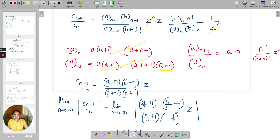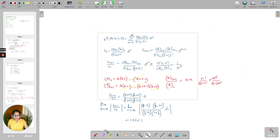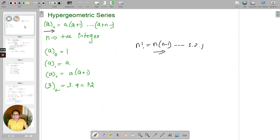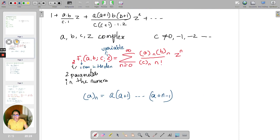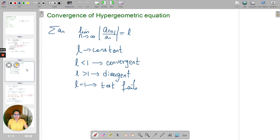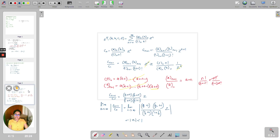In today's class, we studied the Pochhammer symbol, defined the hypergeometric series, and studied the convergence of the hypergeometric series using D'Alembert's ratio test. That's it for today's class. Thank you.